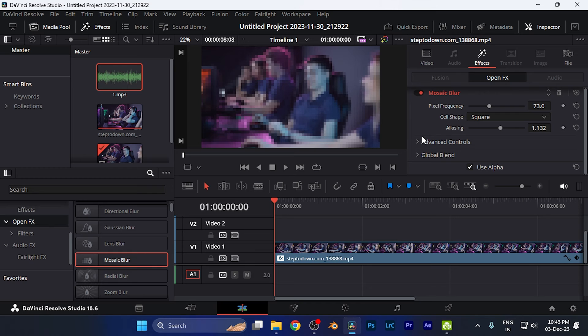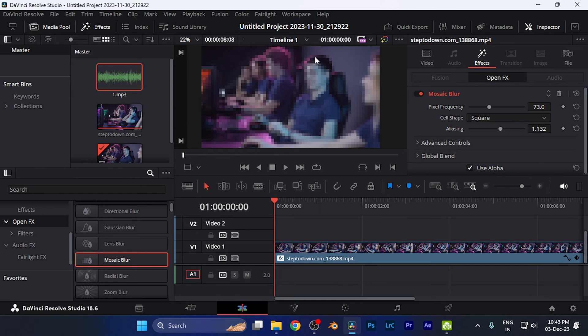You can apply the mask as well, so that if you want to hide some faces only, you can do that as well.